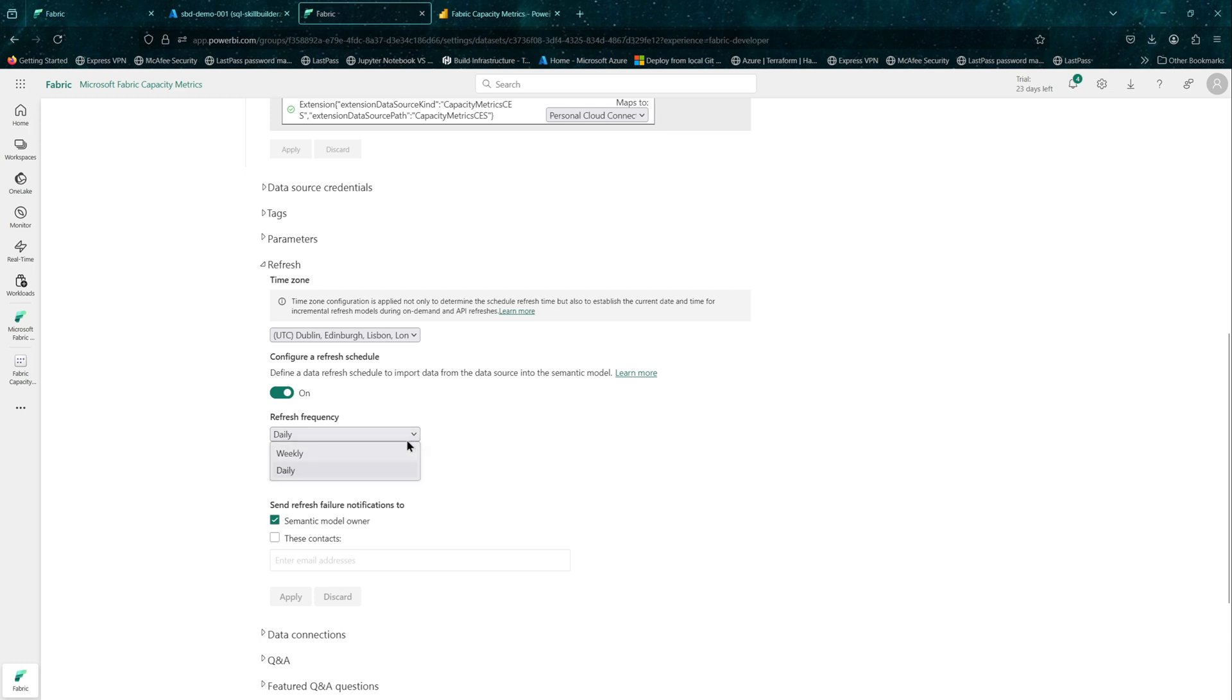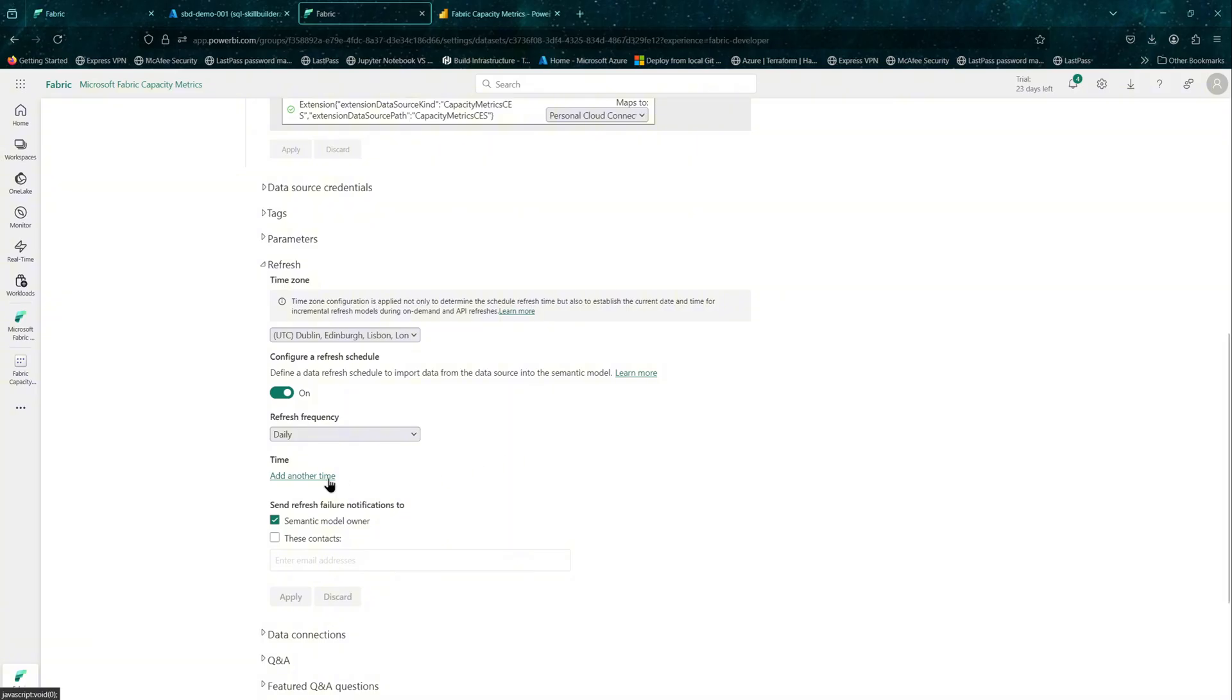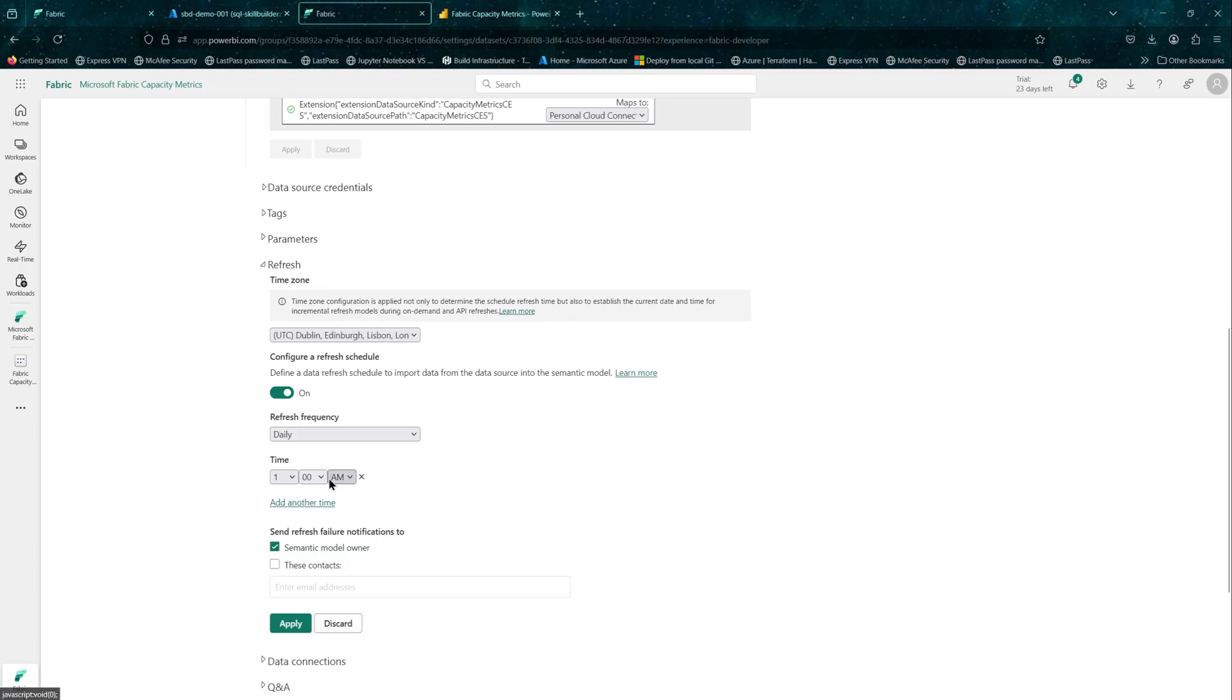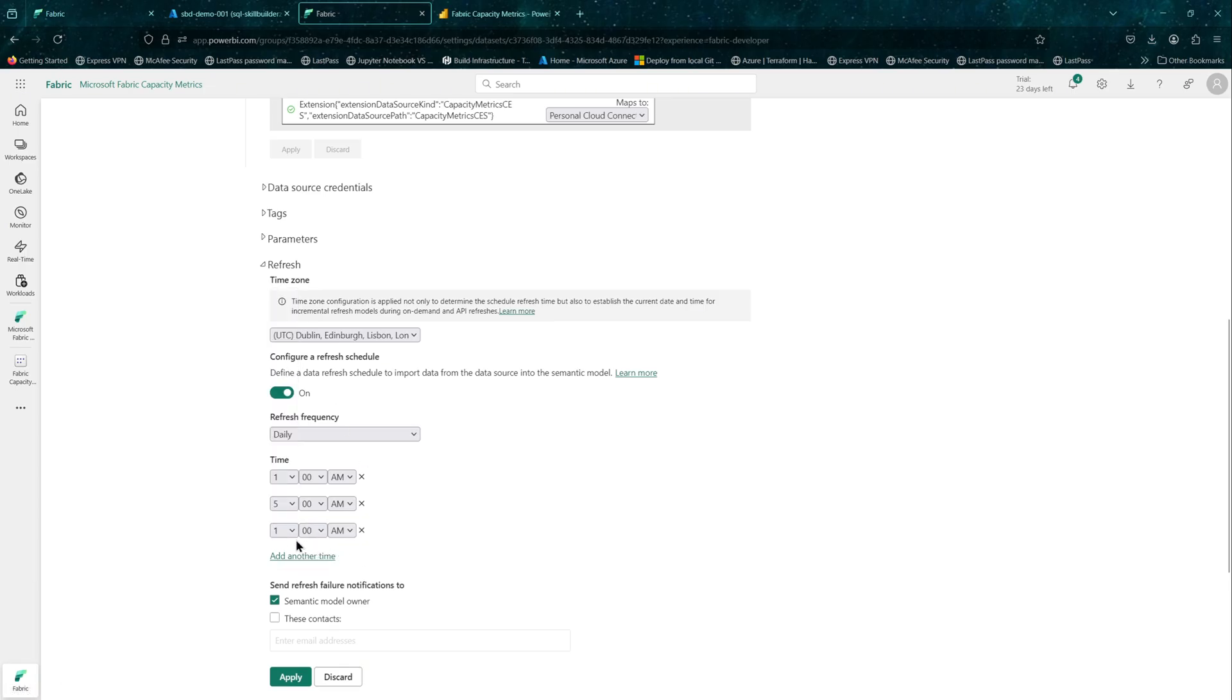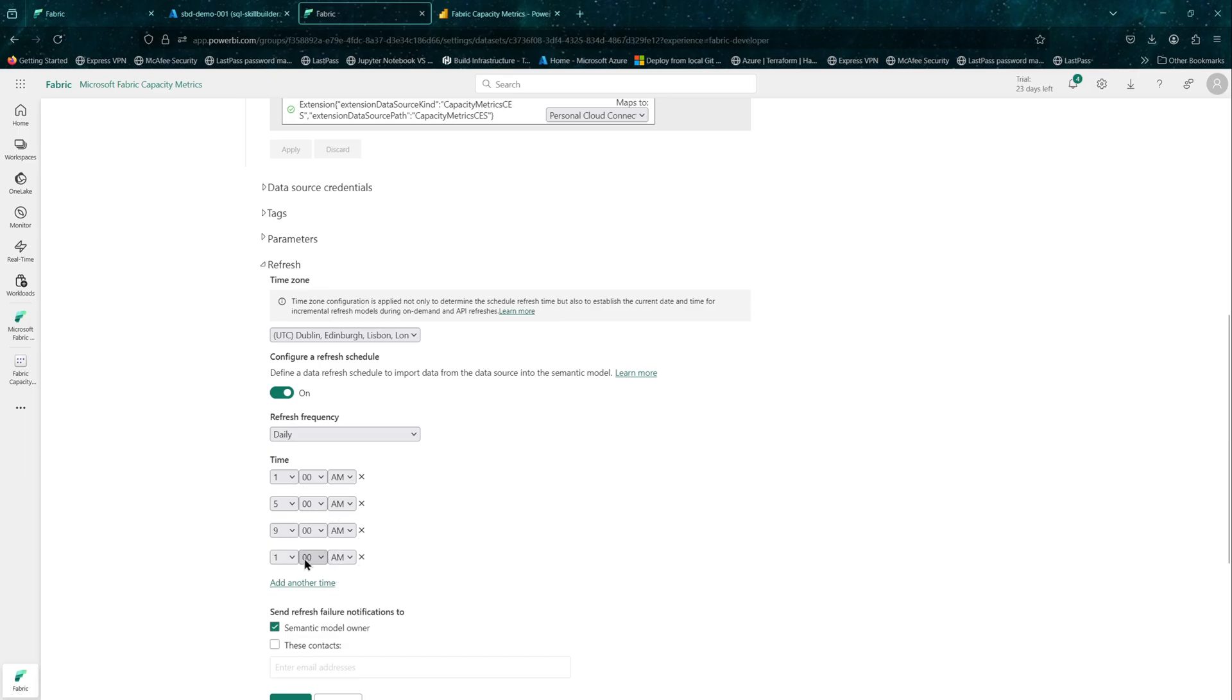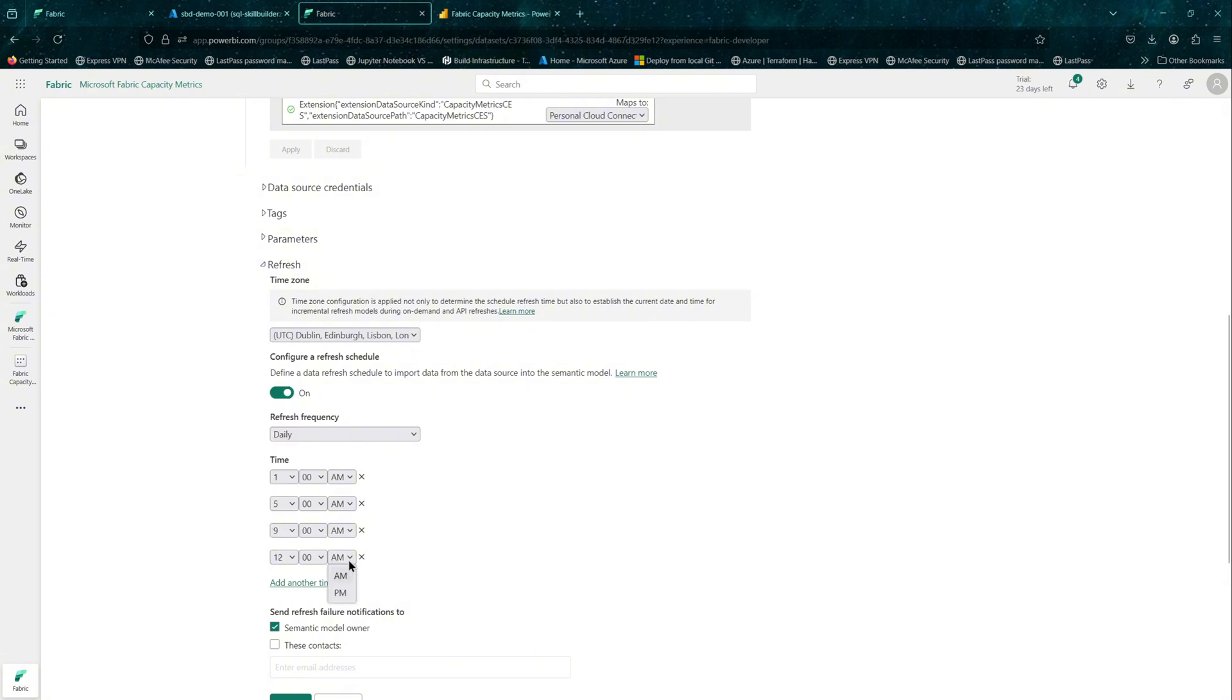You can have refresh schedules as per your needs. You can add more times for refresh schedules. For my case, I would have it every four hours. So whenever I see the app, I should be able to see at least anything from the last four hours.